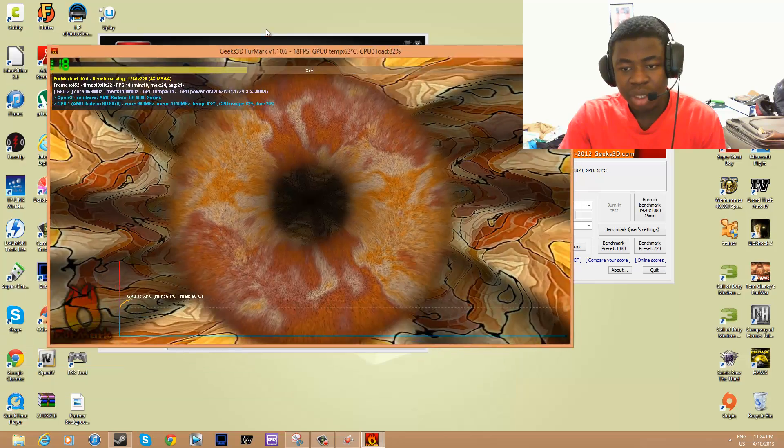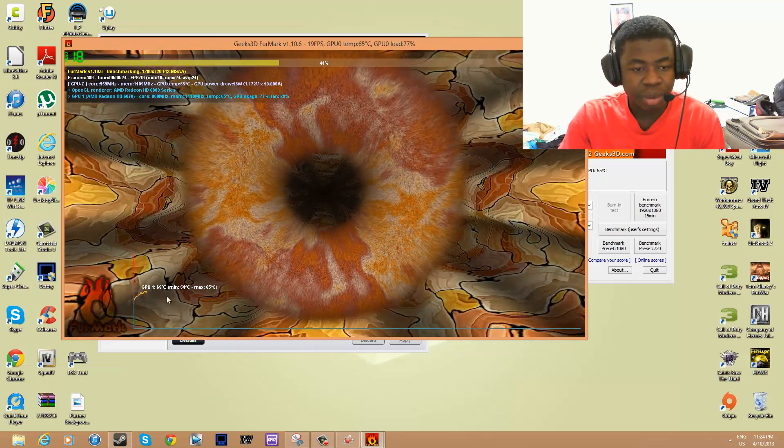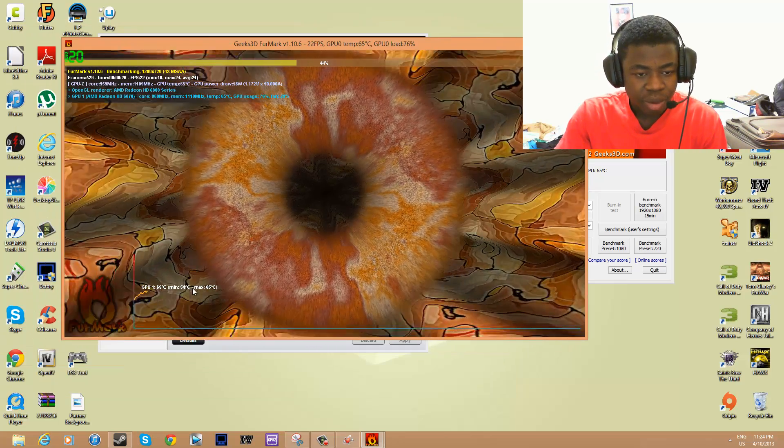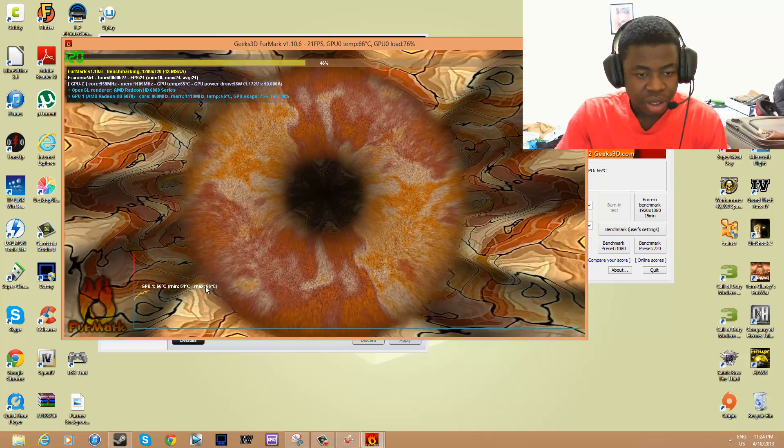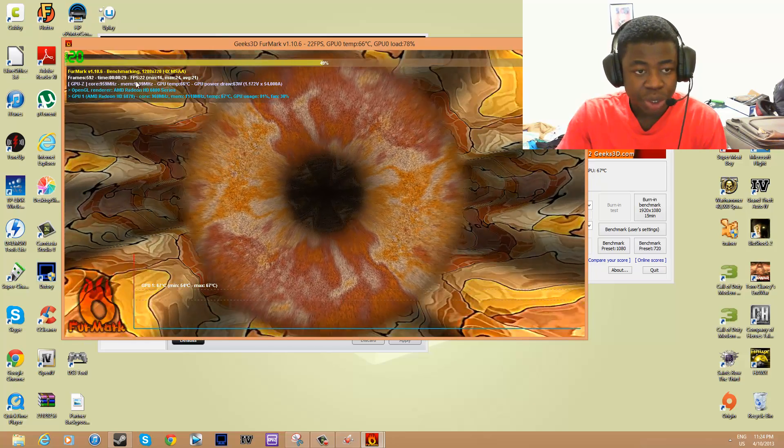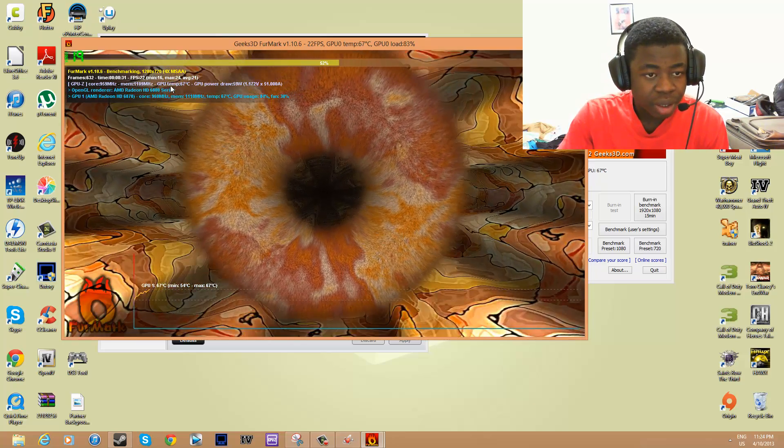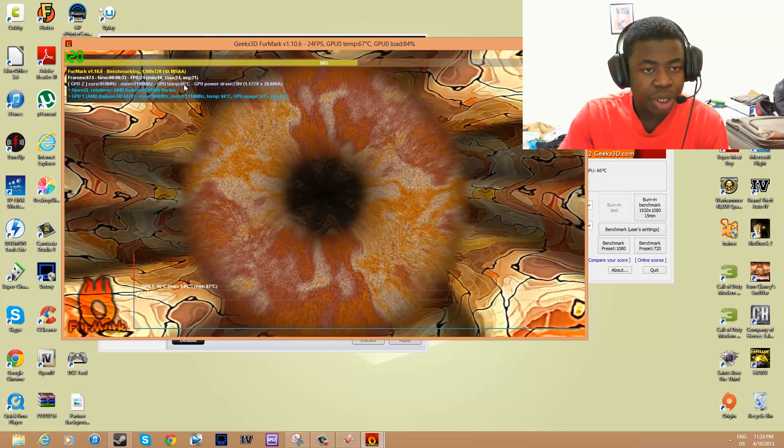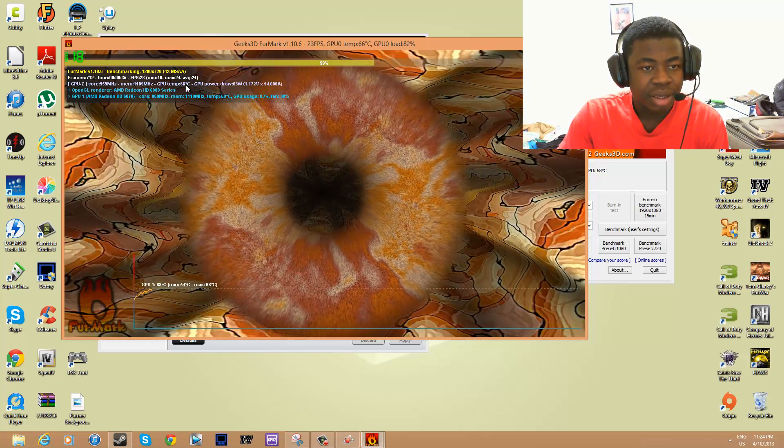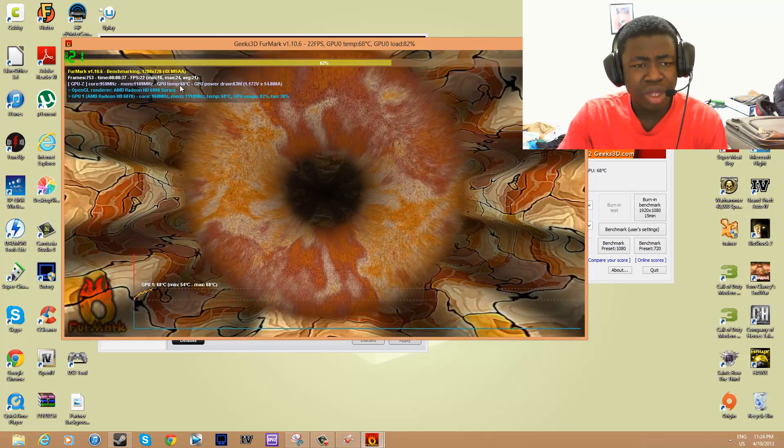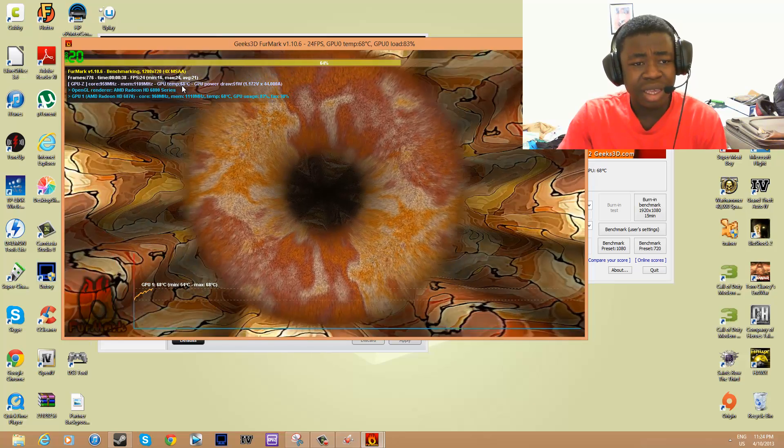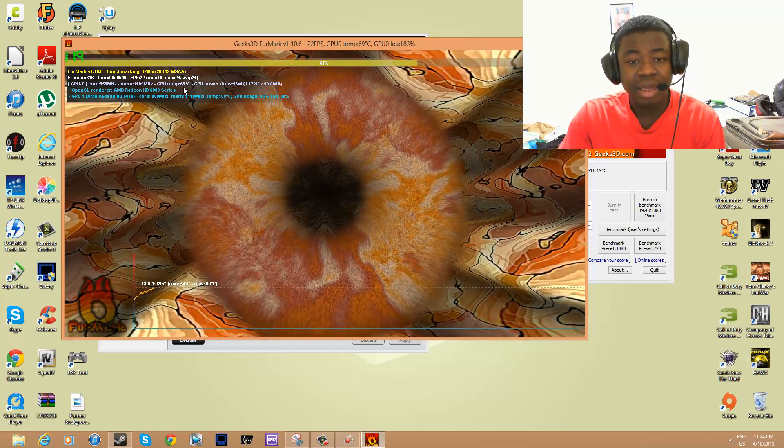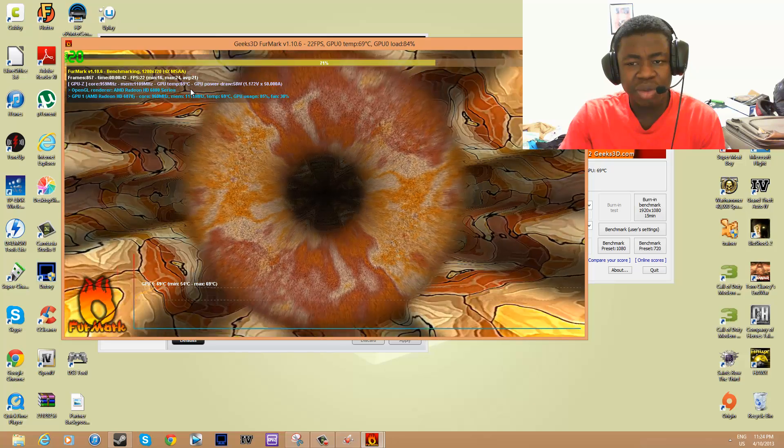It can also monitor your GPU temperature right here. GPU temperature is at 66. Once it gets past 80, which these cards usually go up to like 90, don't let it get past 80.